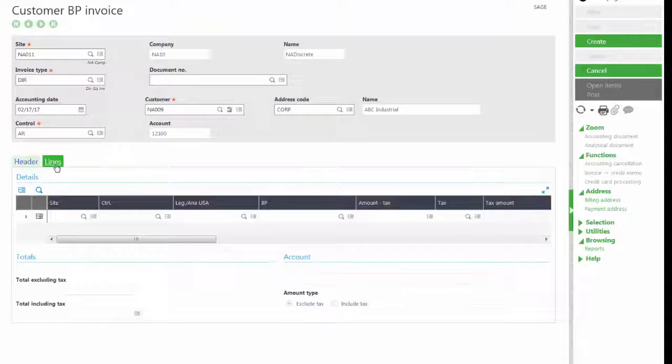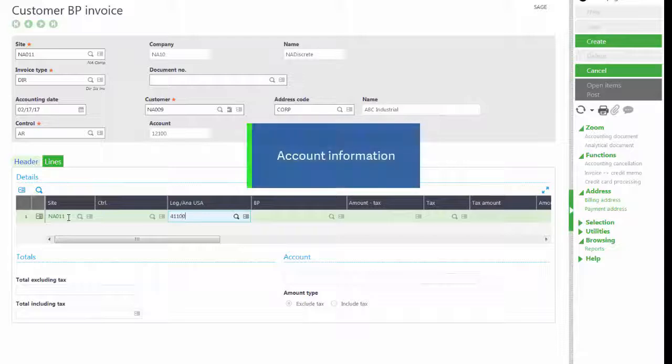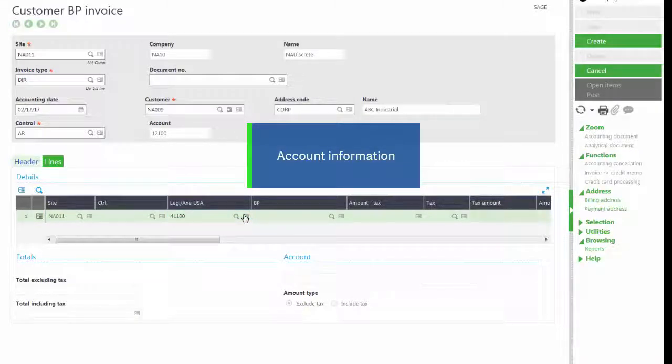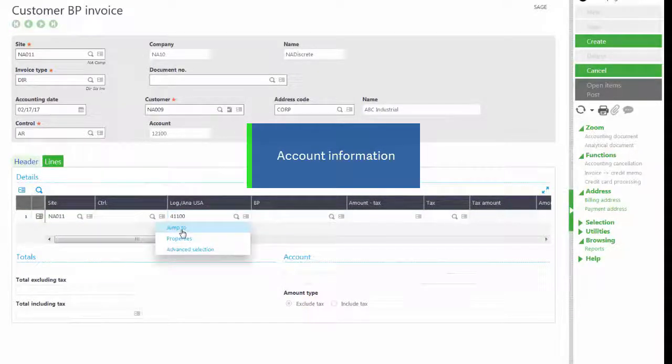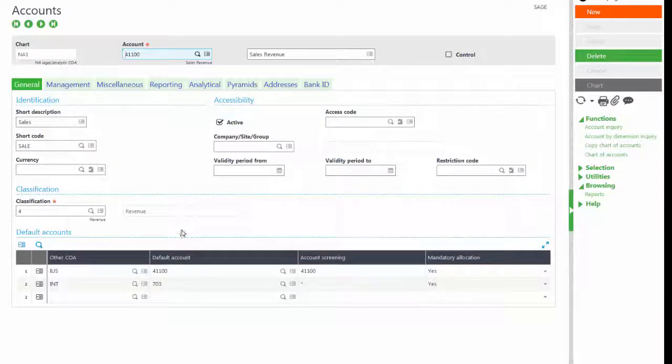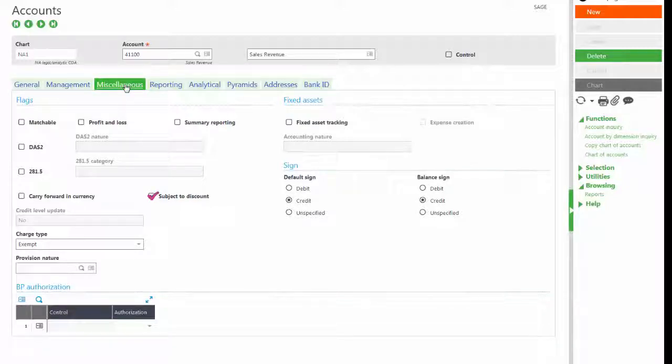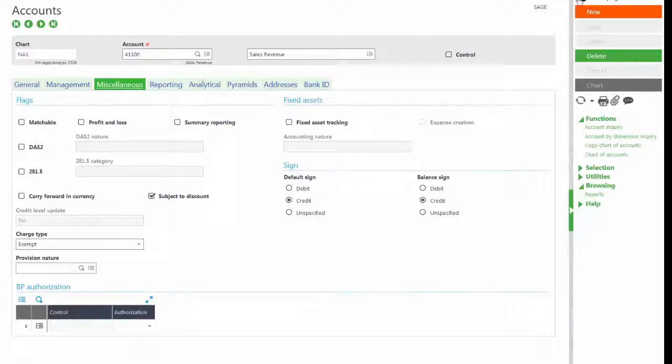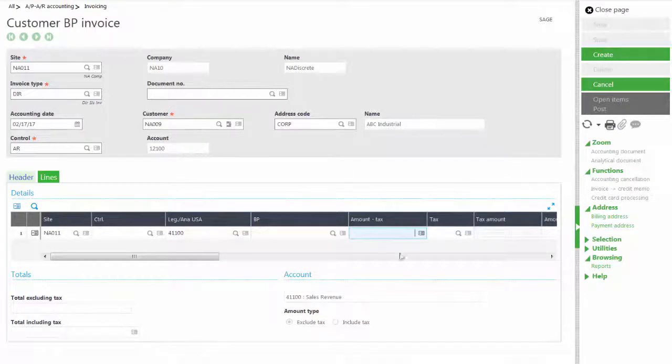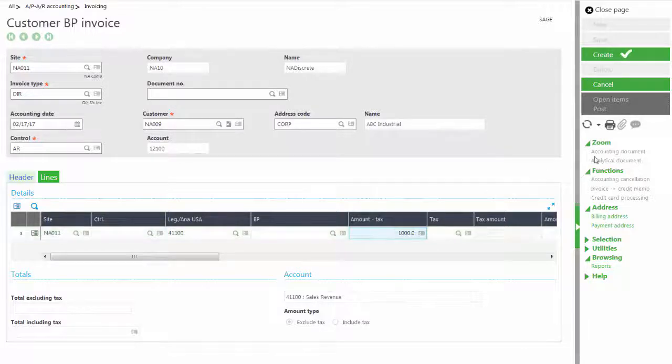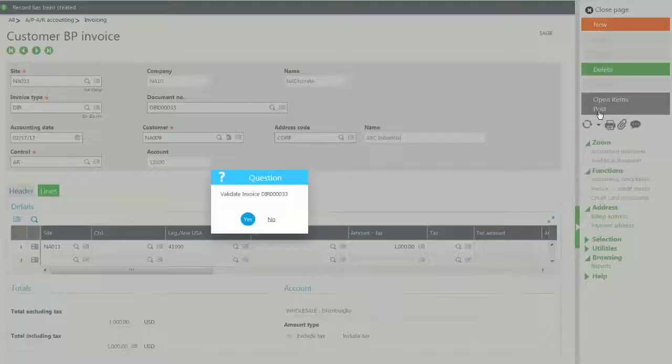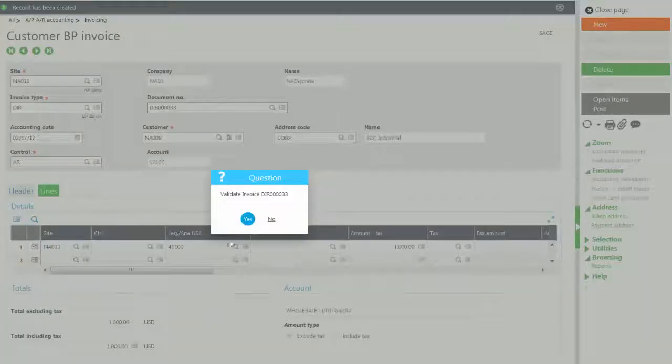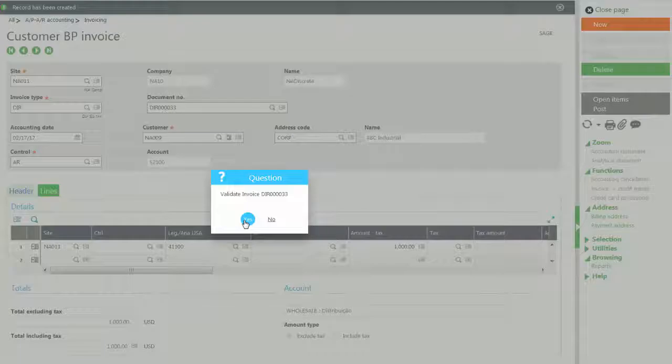On the lines tab we will enter in our account information. We need to make sure that our account number is set to have discounts. So on the miscellaneous tab we need to make sure the subject to discount is checked. We can close out of that. We'll enter in our line amount of $1,000 and then we'll click create. And we will post our invoice and create invoice DIR000033.